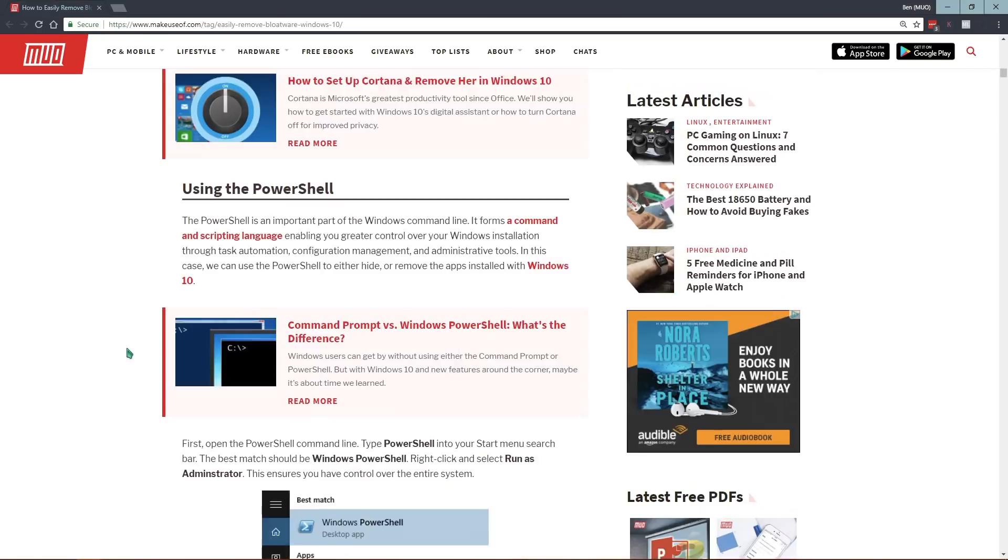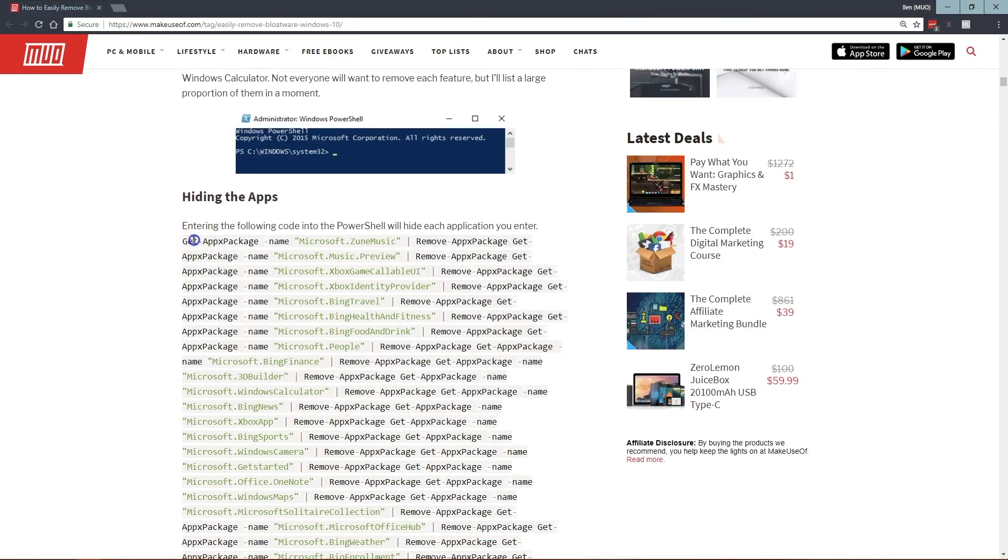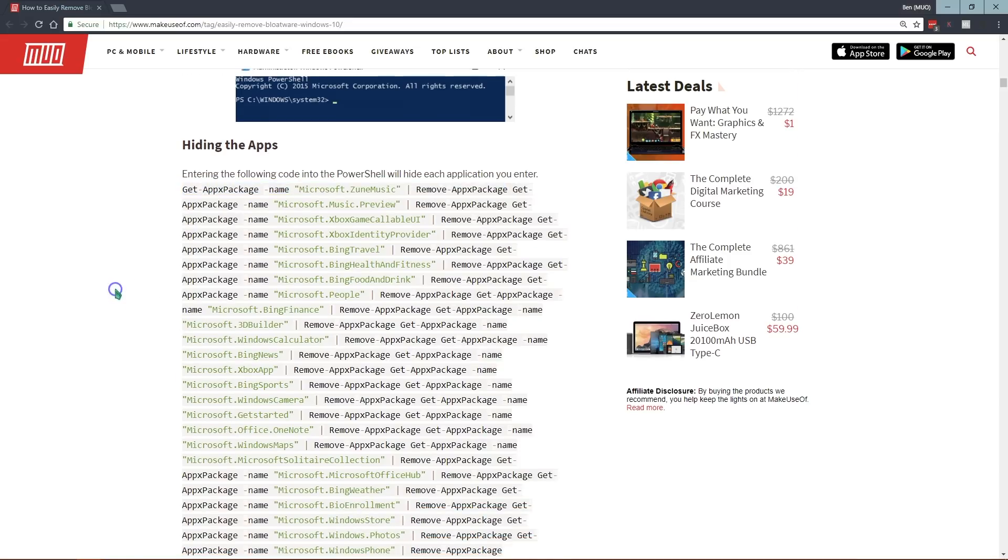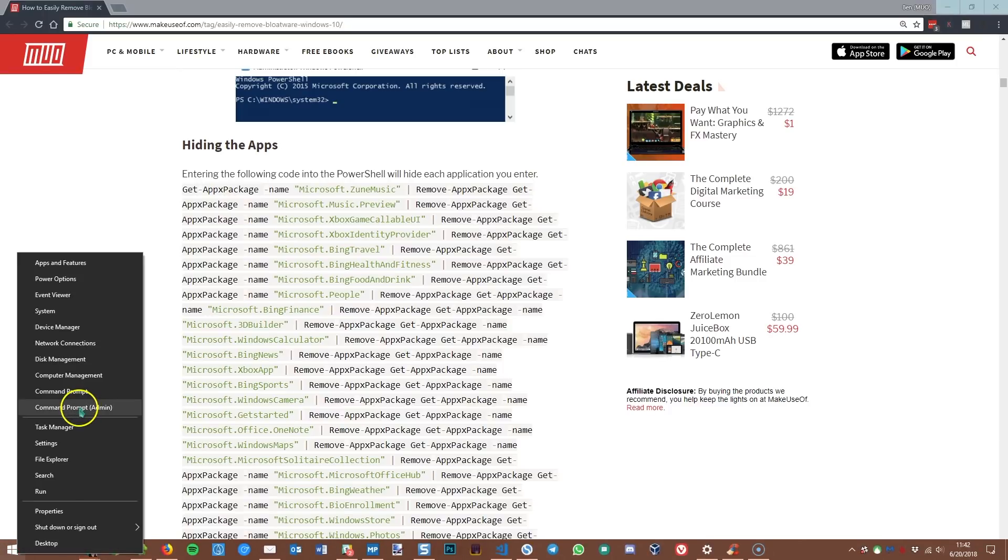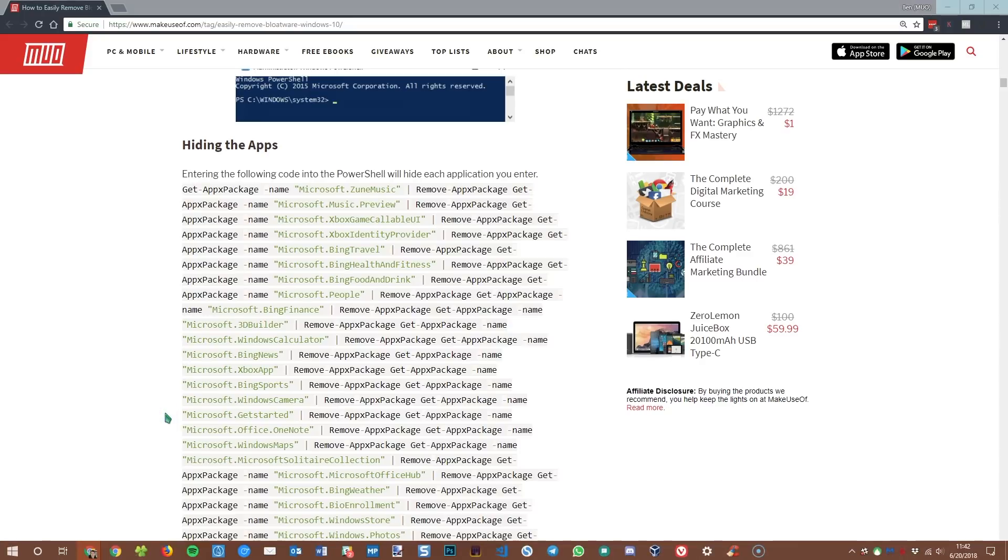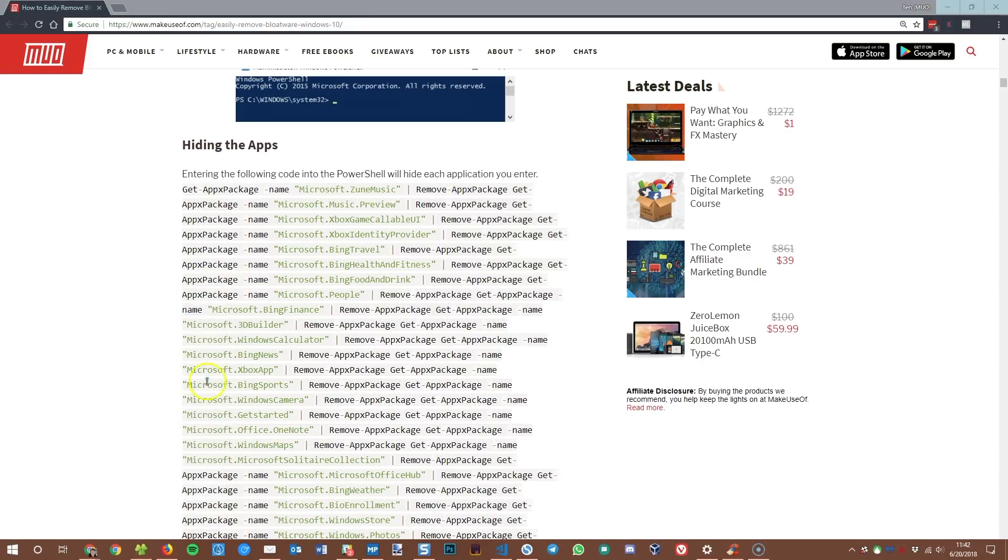The final method that you can use is the geekiest method and it's through PowerShell. So if you're not familiar, Windows PowerShell is a command line interface, sort of like the command prompt, but it has a lot more features and it can do a lot more with easier commands. So to open that, you can just right-click on your start button and choose PowerShell. I have the command prompt selected, so if you do too, you can just type in PowerShell to search for it.